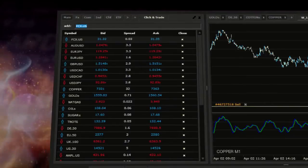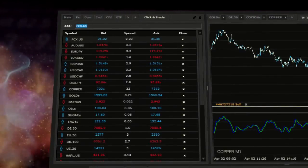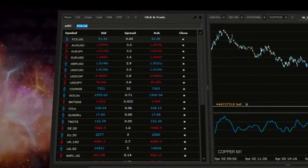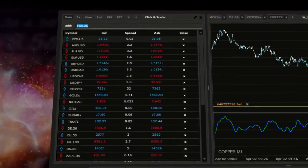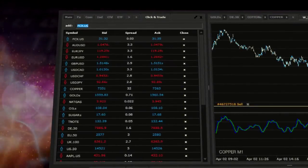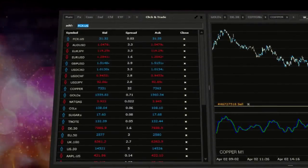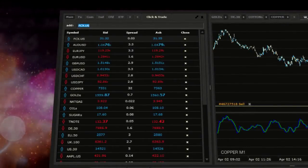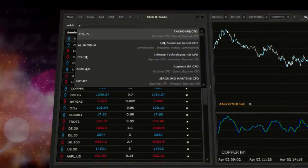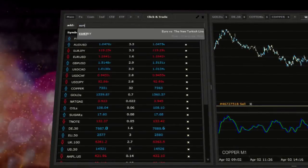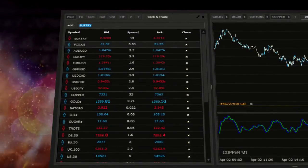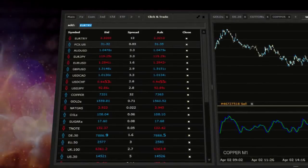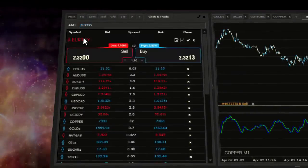Let's show you an example. Assume that you are interested in Euro versus Turkish Lira and want to purchase it. Write the name of the instrument in the search field and confirm by pressing enter or clicking on it.